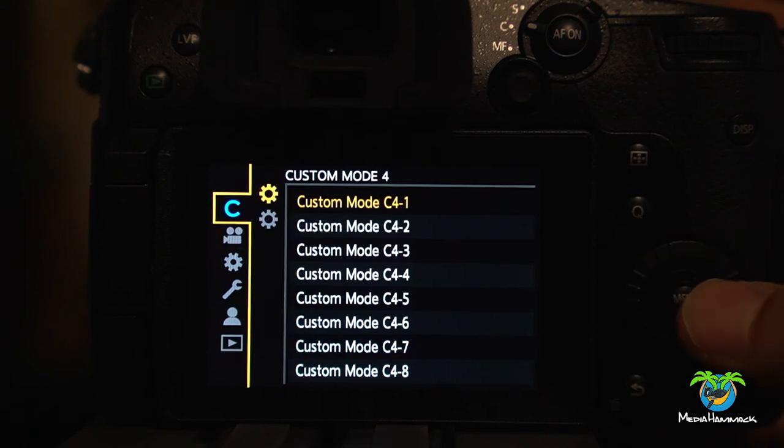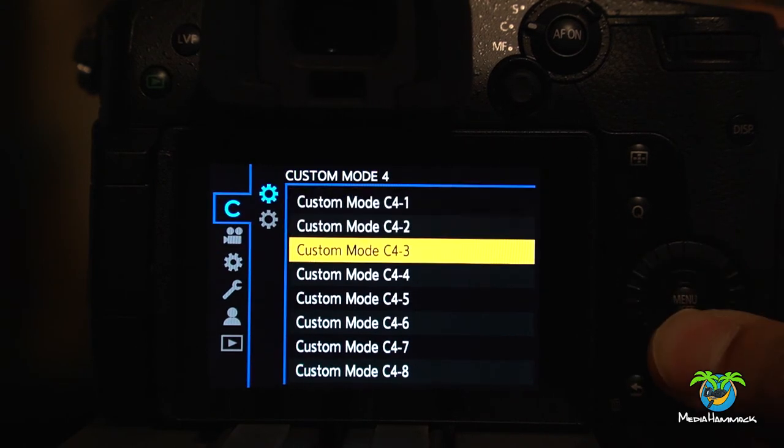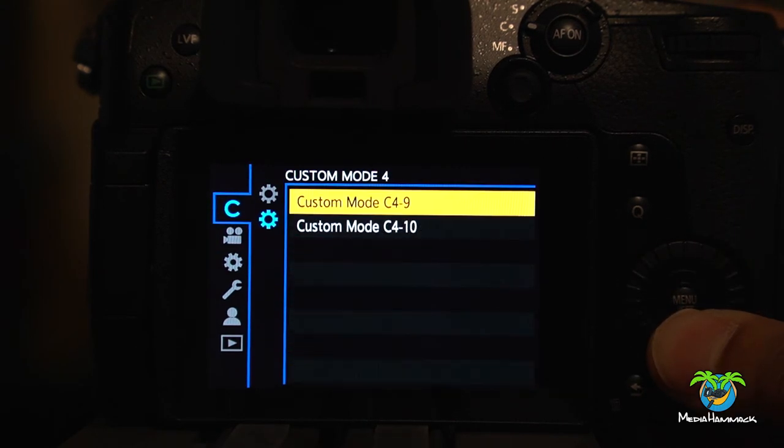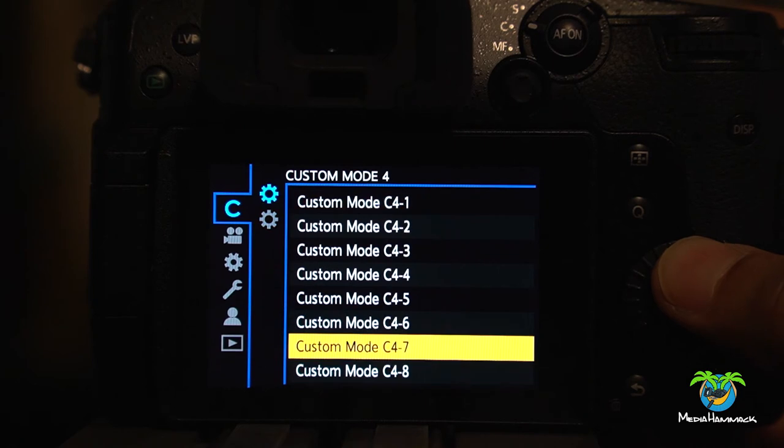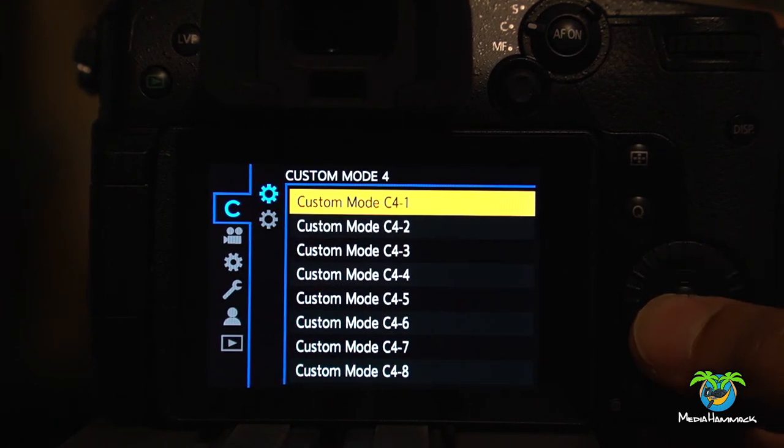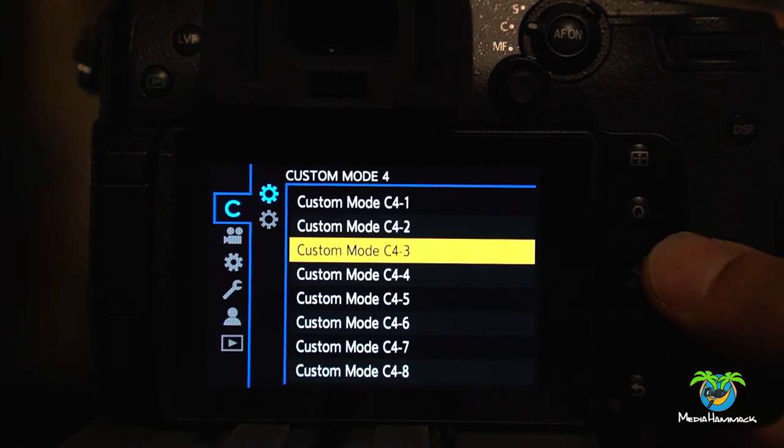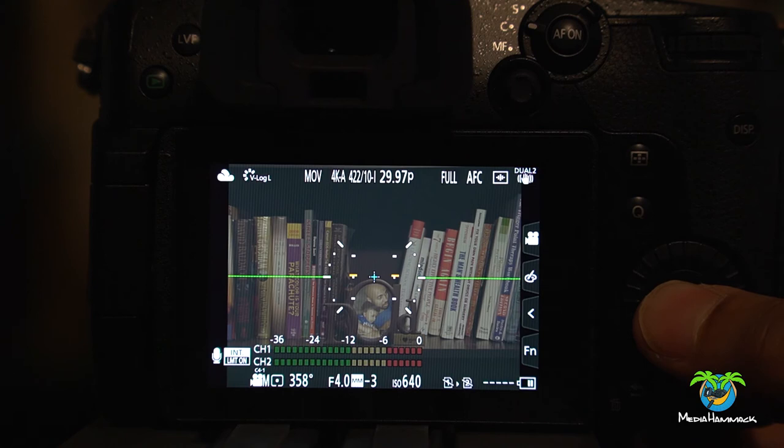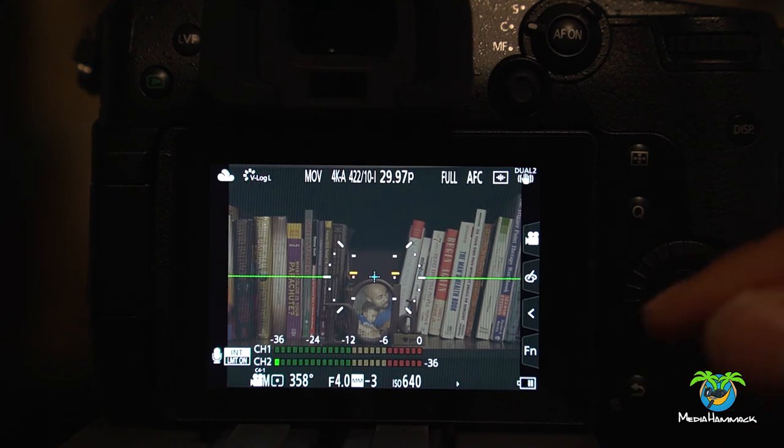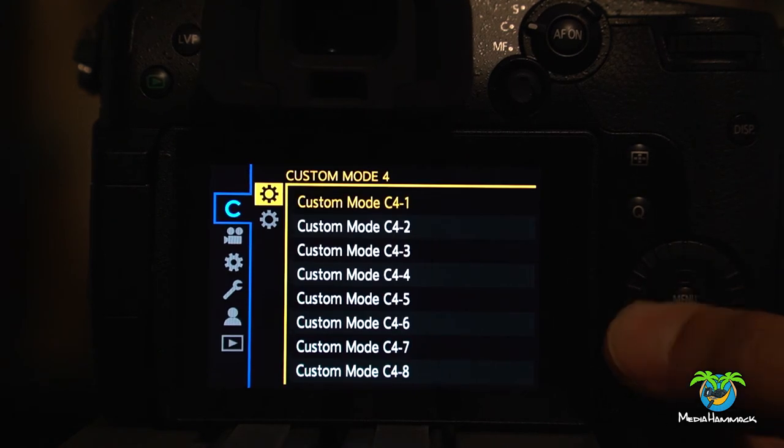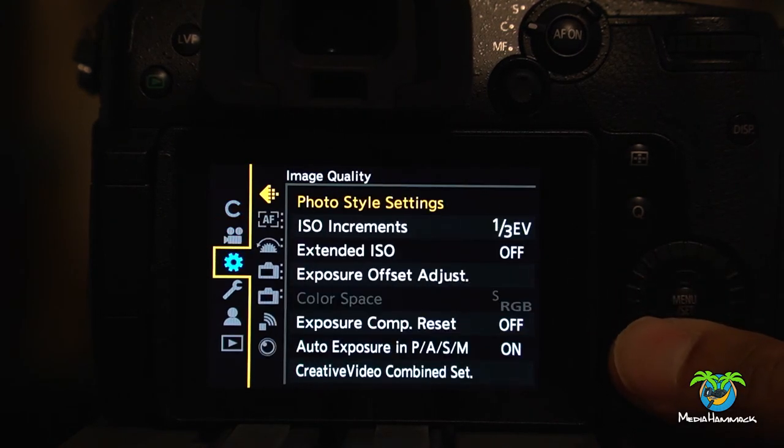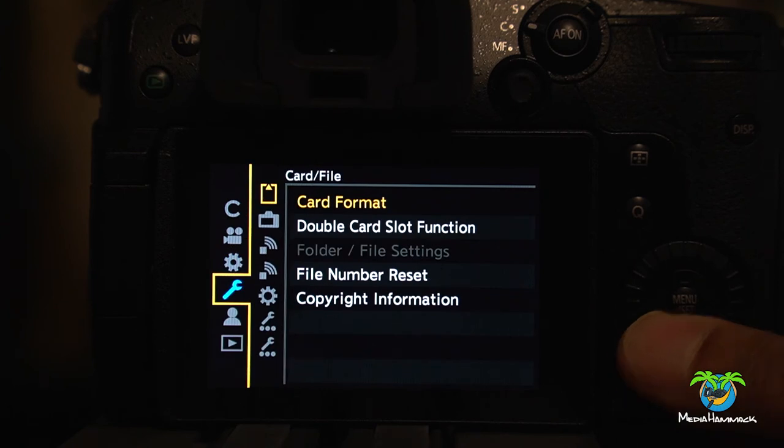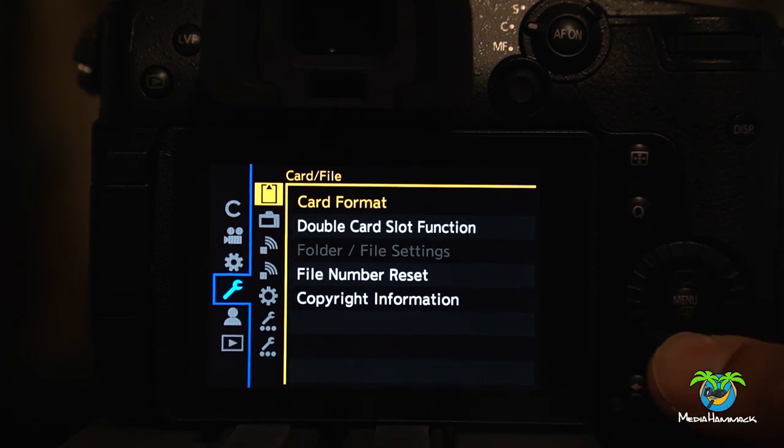And if you go to custom modes, you can see here now we have 10 C4s. That's crazy. And I think let me go back in. I want to do one other thing because I think you can go in a step further.